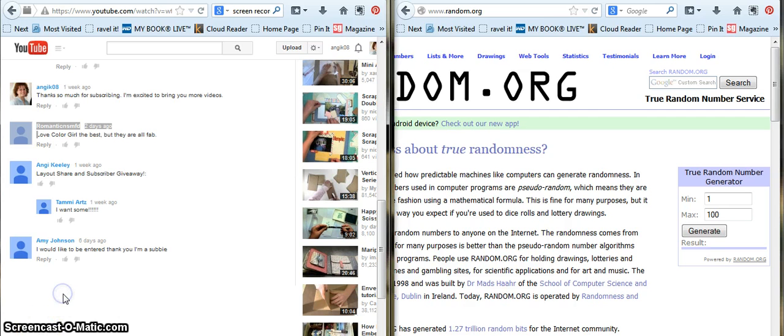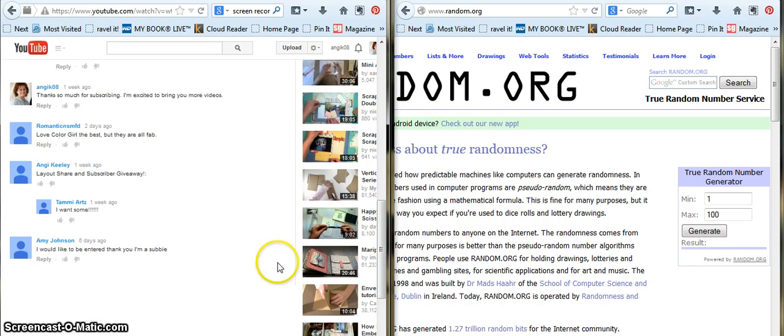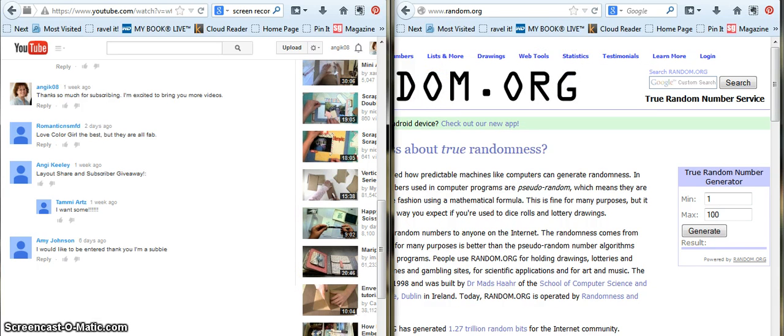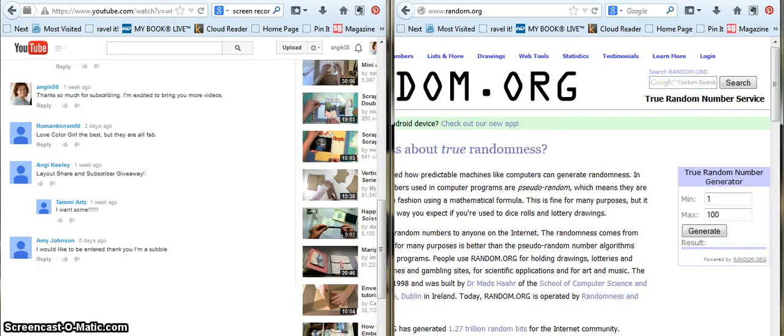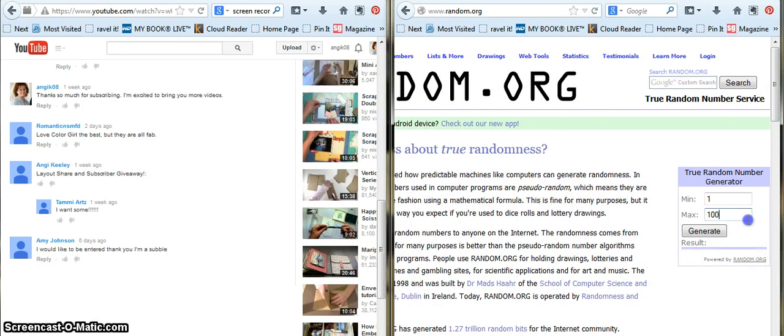So, I want to start with random.org. I have my screen split. And we had three people, so your chances are very good of winning.